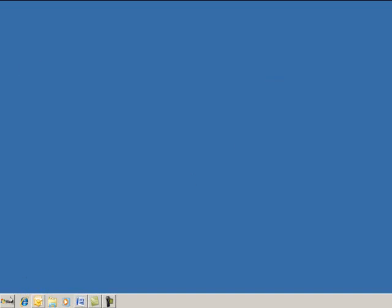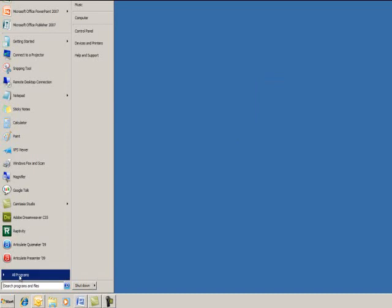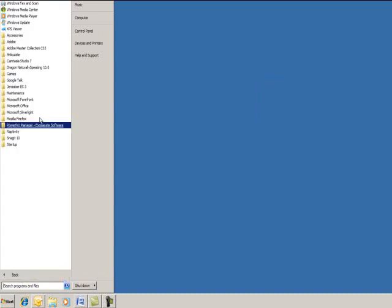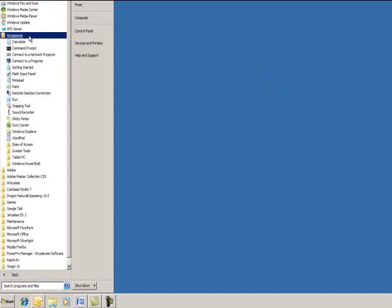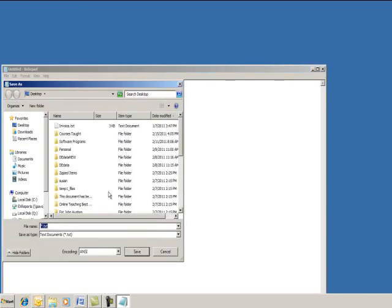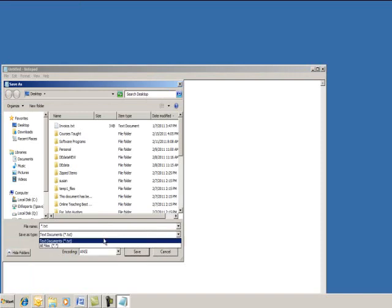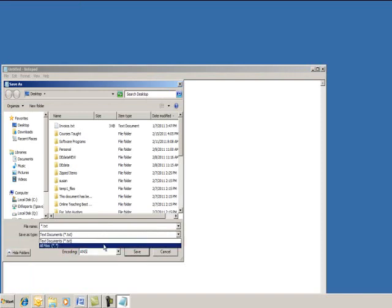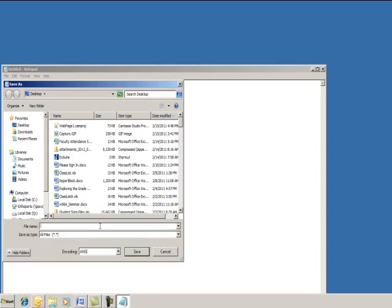The second way is by going to Start, All Programs, Accessories, Notepad. Then do File, Save As, and click on the down arrow, All Files, so that you're not saving as the default text format.